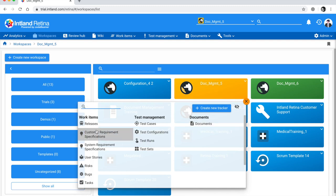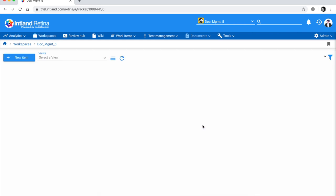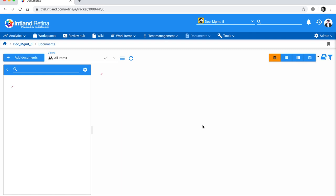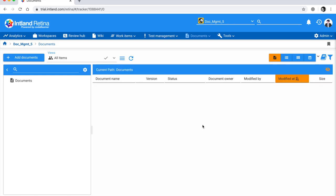Notice we have three types of trackers — documents have their own tracker type. Using this tracker type you can create several trackers for different kinds of documents, or you can use one and use the type to split your documents. It works exactly like requirements or test cases. As you install document management, a folder is created automatically called 'Documents'.